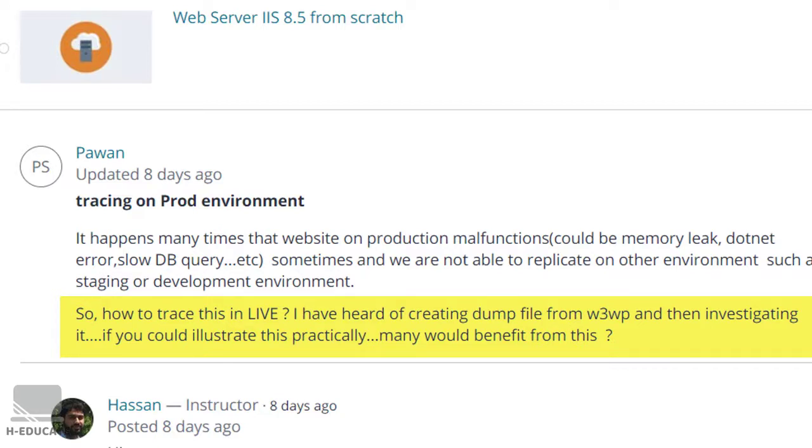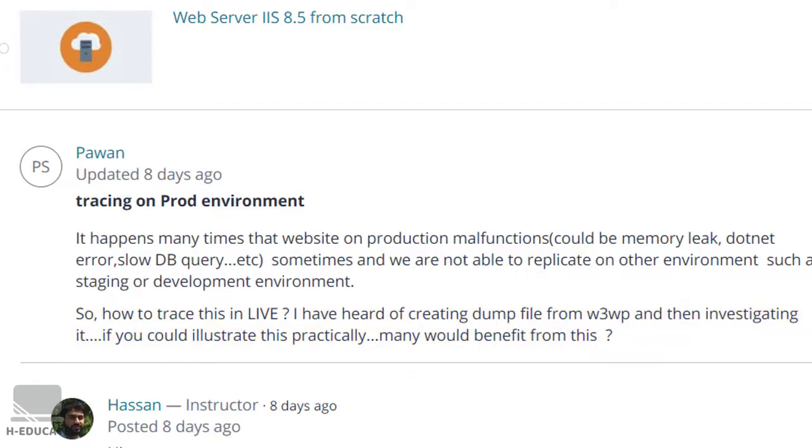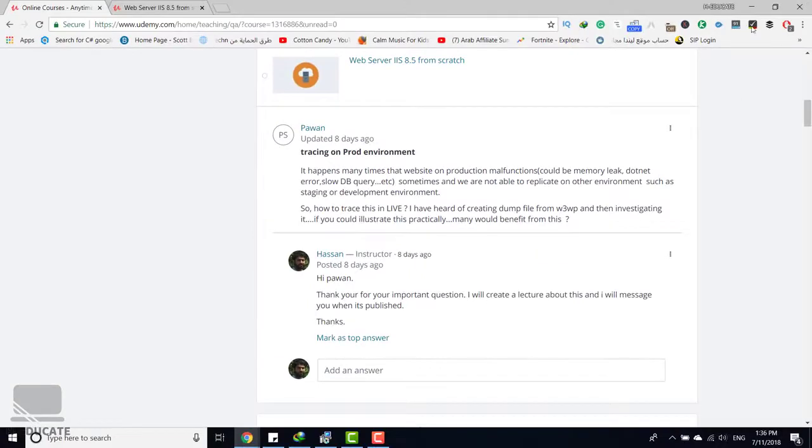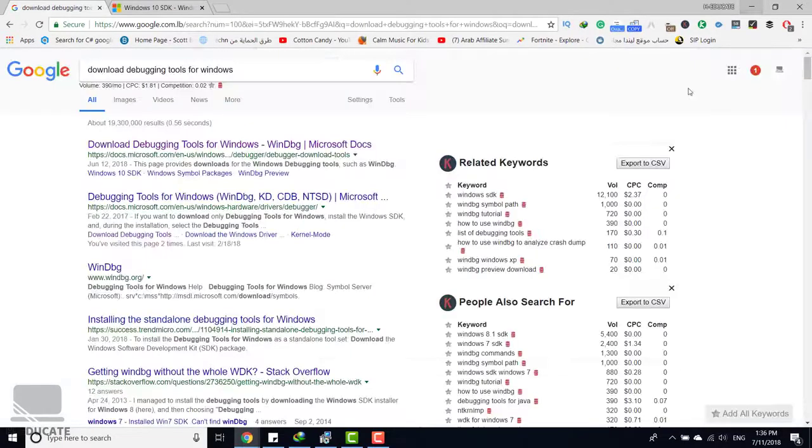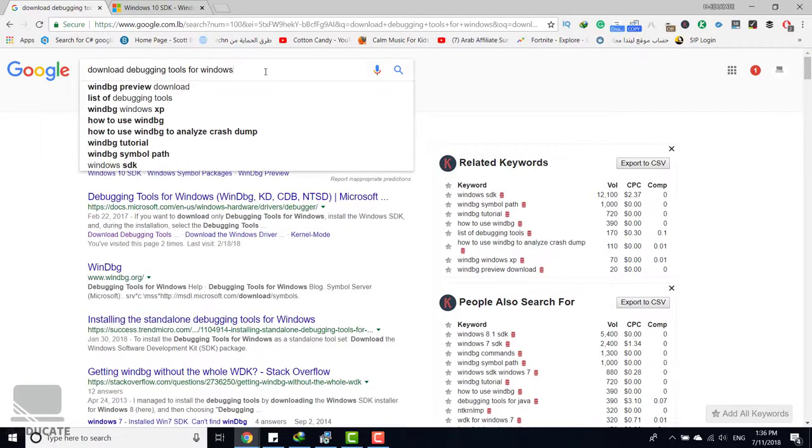In order to debug your own process and have an overview about this concept, the first thing you have to do is to search for download debugging tools for Windows.